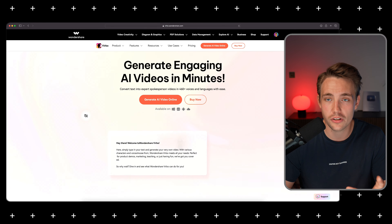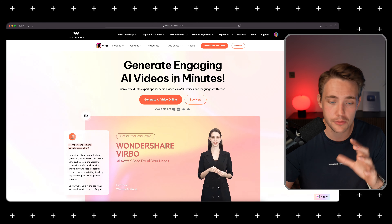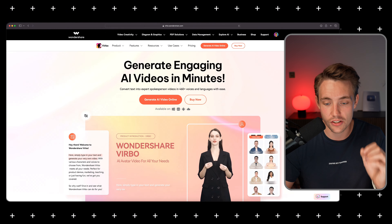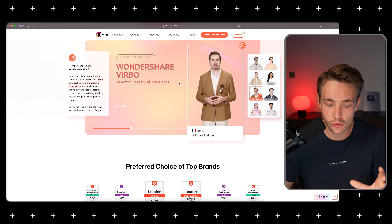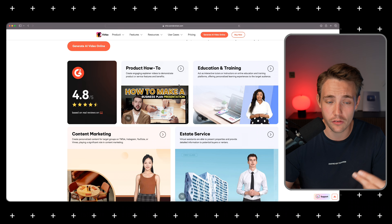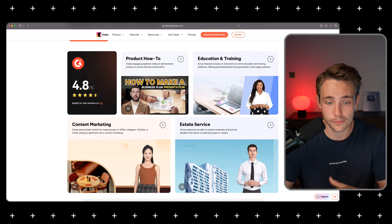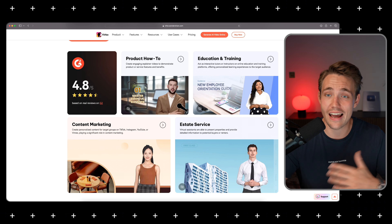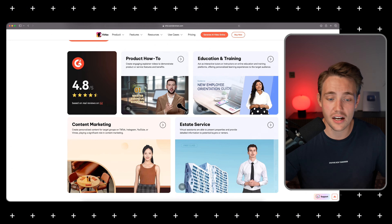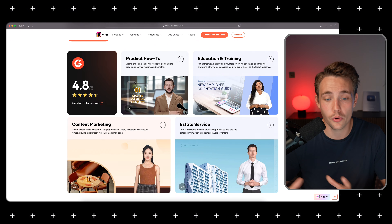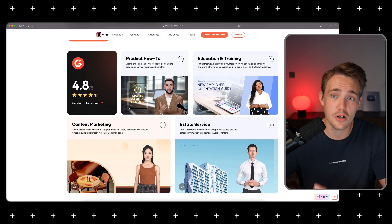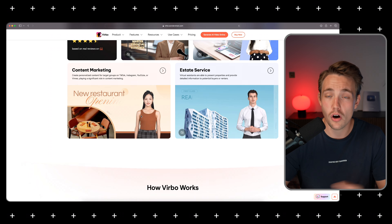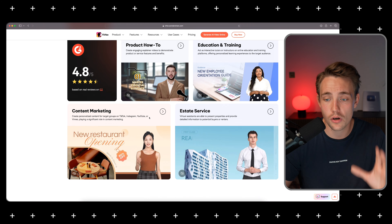This is basically just the front page. Everything will be down in the description so you can check it out and generate these AI avatars in just minutes. If you scroll through here, you can get a high-level overview of the use cases — educational training, product how-to videos, so you can have these instead of boring slides, customer success, customer support instead of just having chatbots pop up, estate service, content marketing, all different types of materials and PowerPoint presentations.